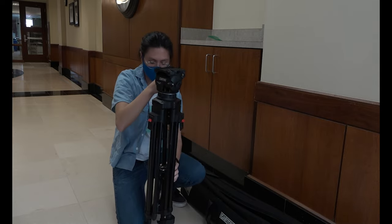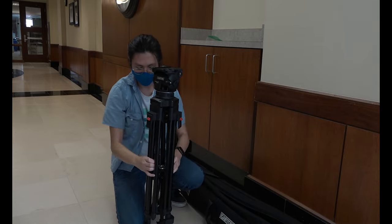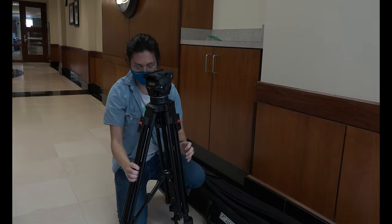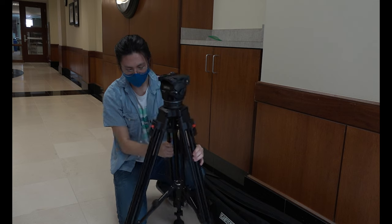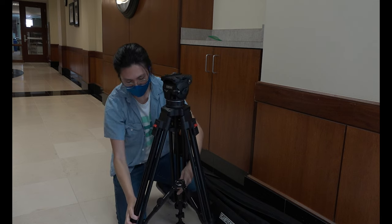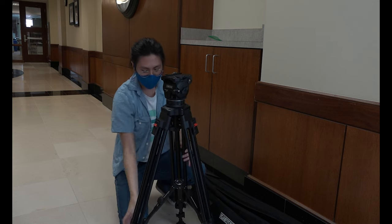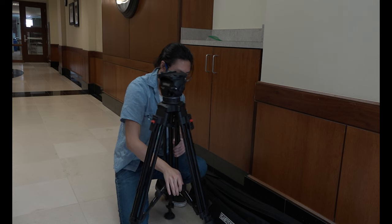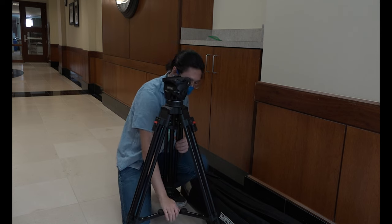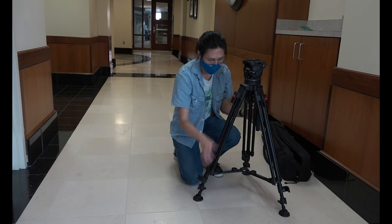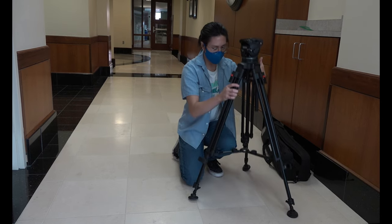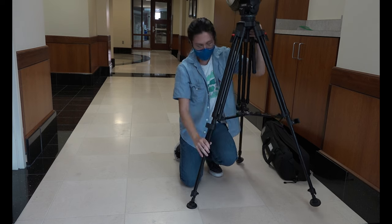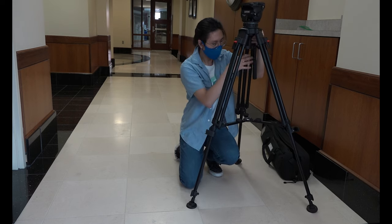First, you're going to want to take out your tripod. Open the legs of the tripod and make sure that they are all level with the ground. Open the bottom extensions first if you wish to adjust the height.